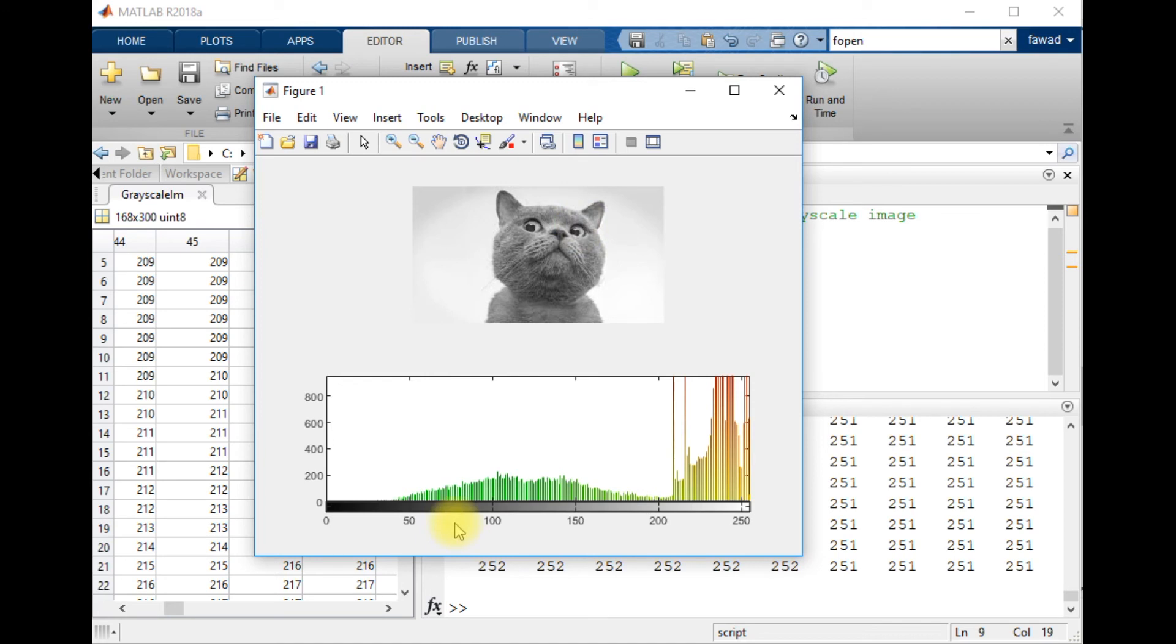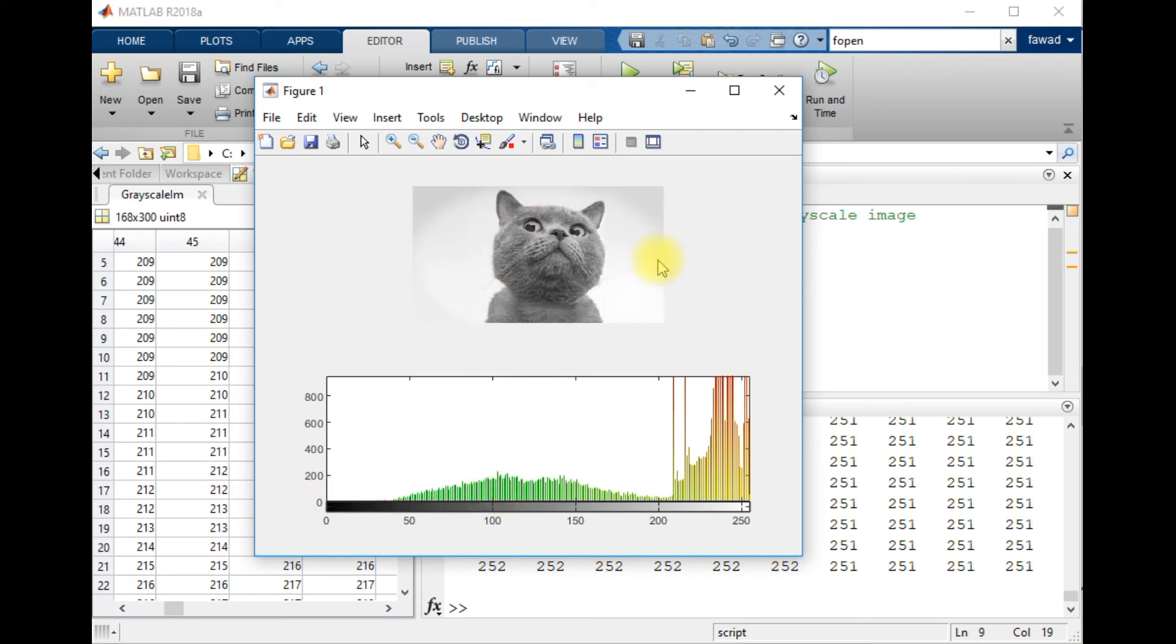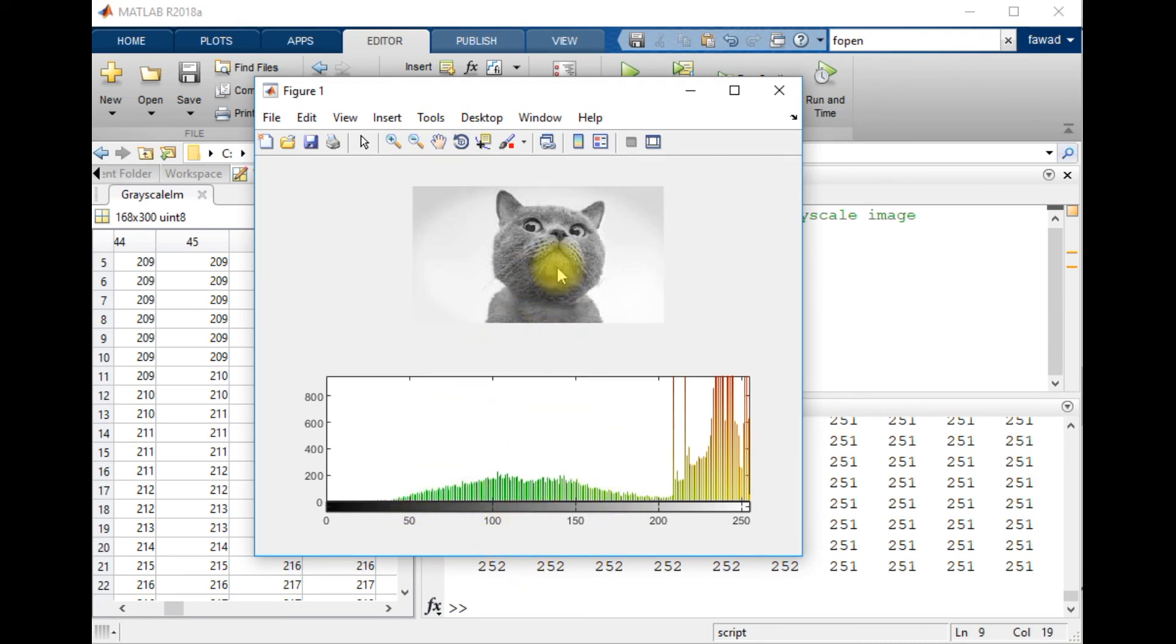The histogram only shows which grayscale intensity repeats how many times within the complete image. So this is one complete image, and these pixel intensities range between 50 and 175. These are representing the cat, the body of the cat, and these are the intensities that represent the background.